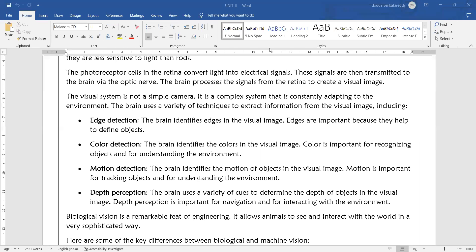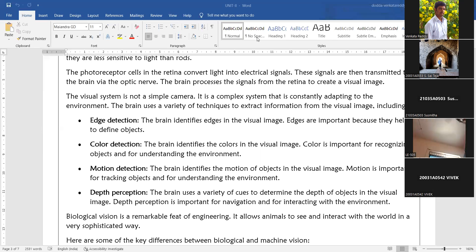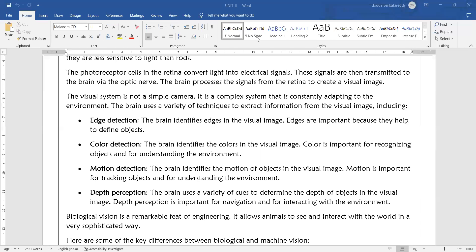The brain uses a variety of techniques to extract information from visual images. The first technique is edge detection — identifying the borders of an object. Identifying the borders is important because once you identify the border, the shape of the object can be easily finalized.